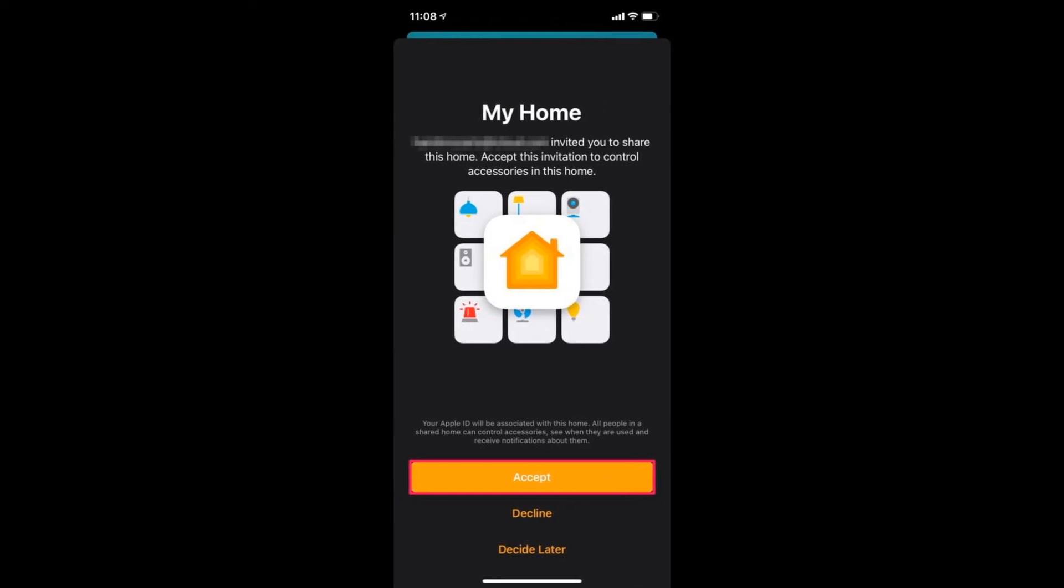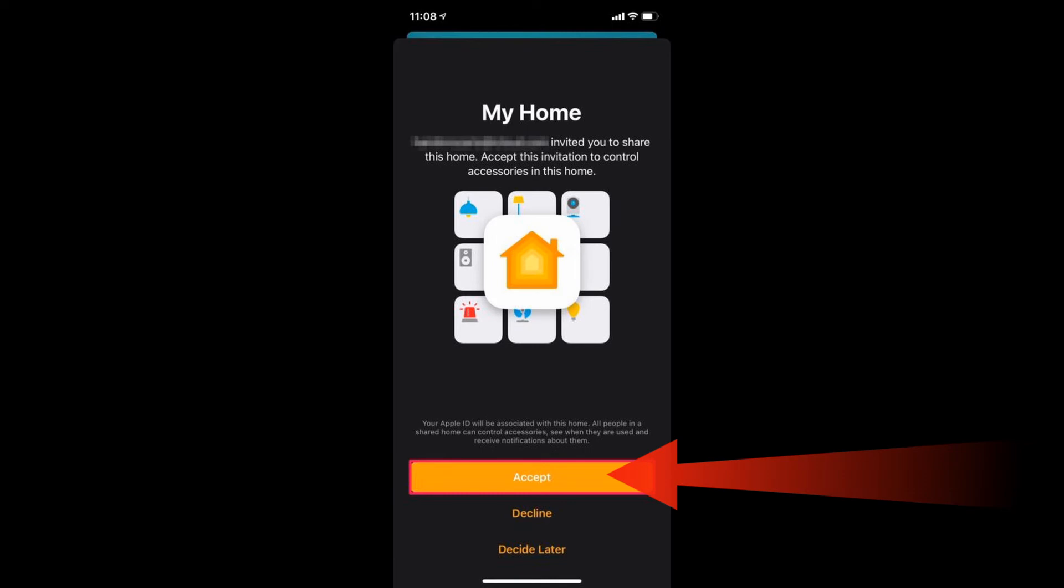The recipient will get a Home invitation as a notification on their iPhone or iPad. Tapping on the notification will launch the Home app and display the screen shown below. Simply tap on Accept to join the Home group.